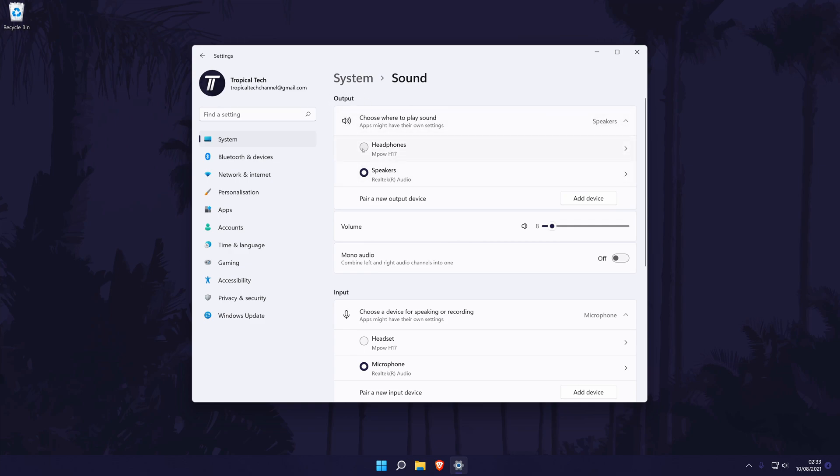Under this you should see all of the sound output devices connected and enabled on your PC. You can set the default device by checking the box to the left of its name.